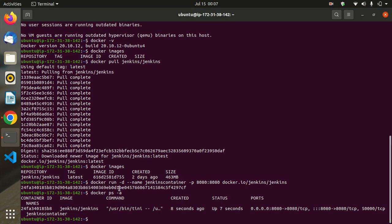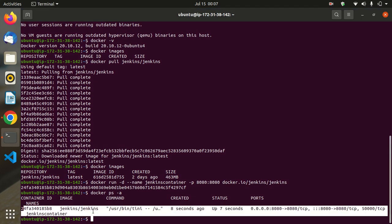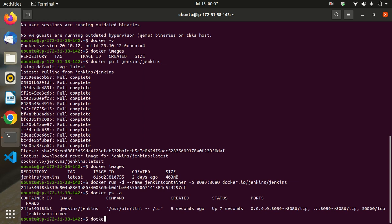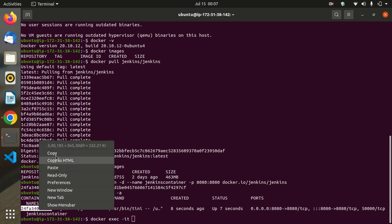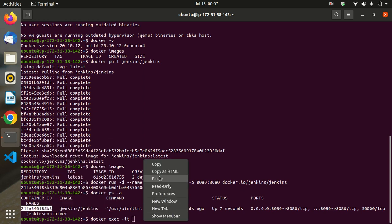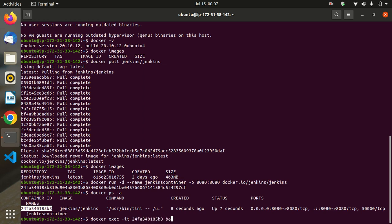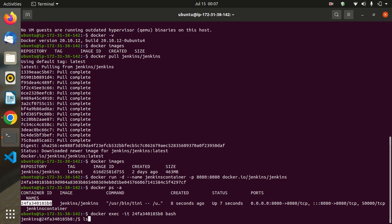Now go inside the container to get the admin password. Use the command: docker exec -it, then you can use the container name or container ID. I am using the container ID — copy the ID, paste it, then type bash and enter. Now we are inside the container.